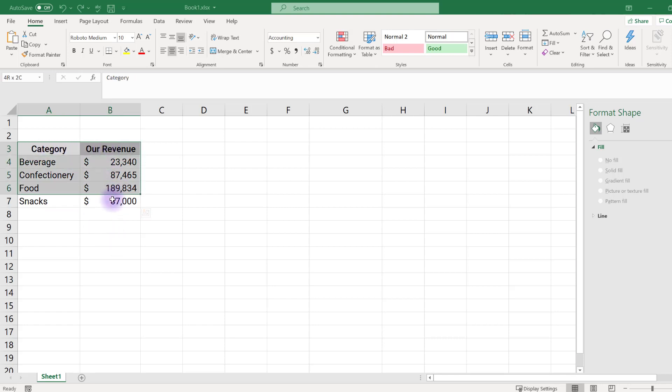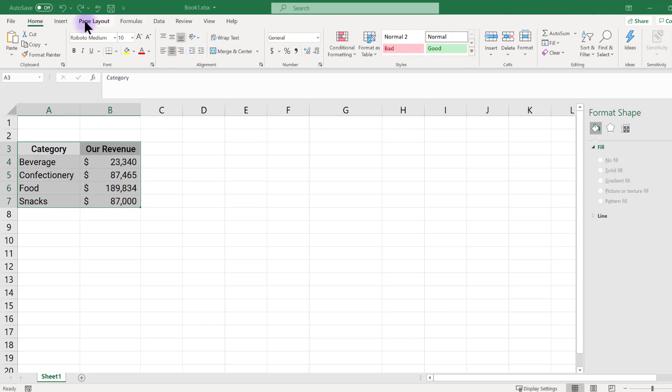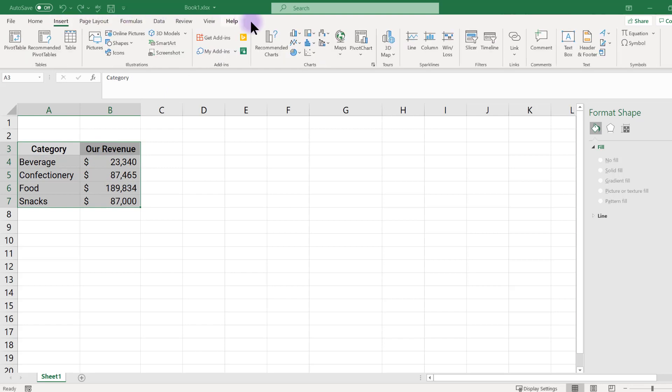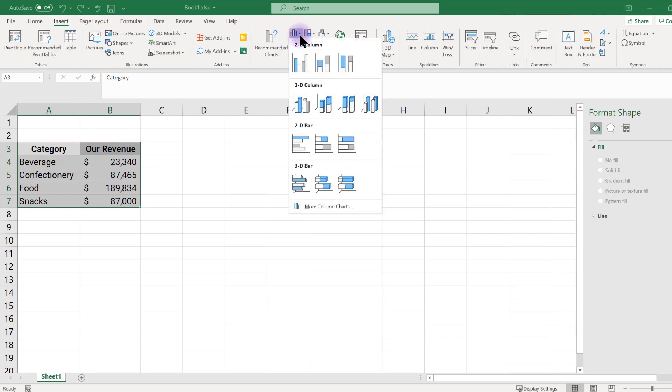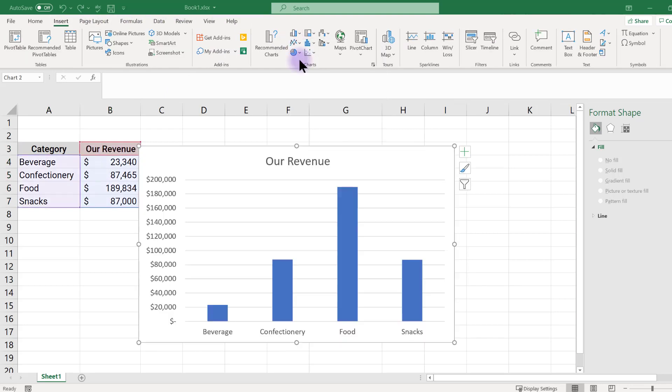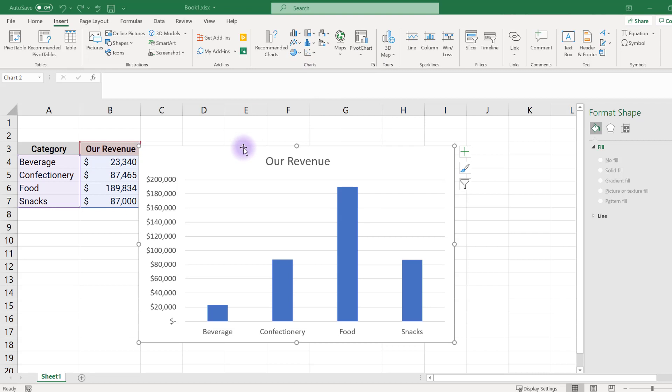Highlight the data, click insert, and choose 2D column. Doing this will create a very basic bar chart.